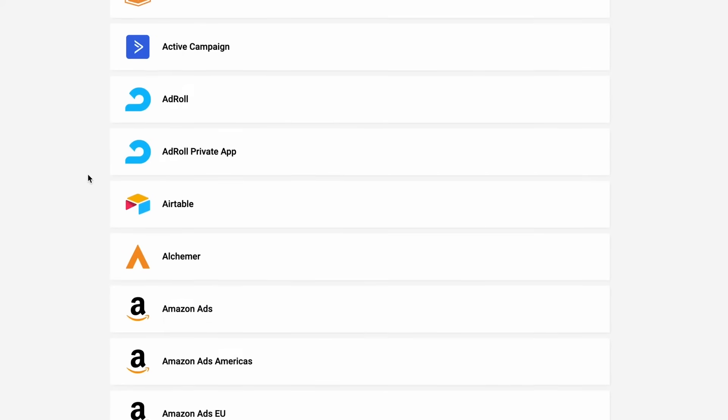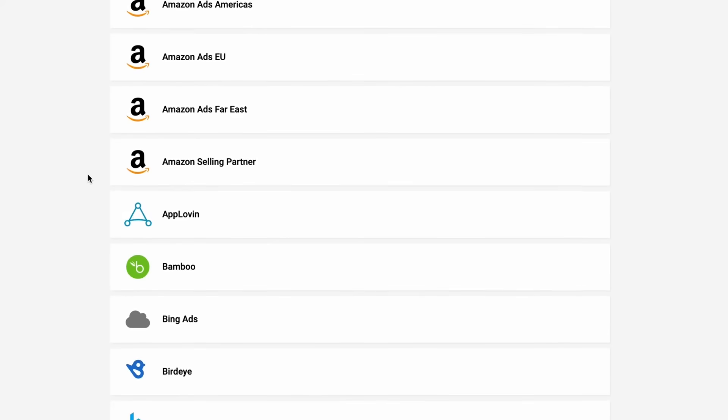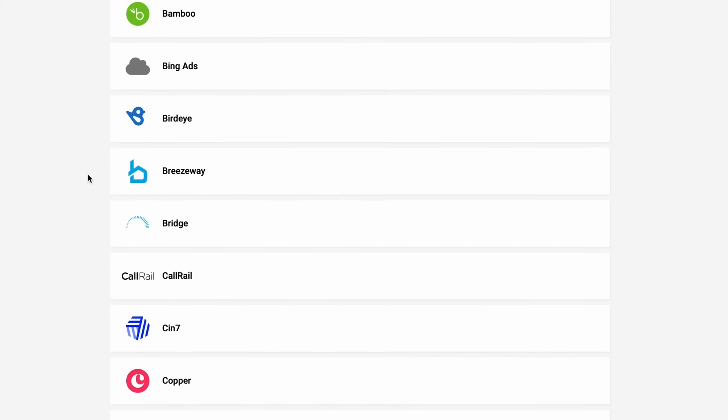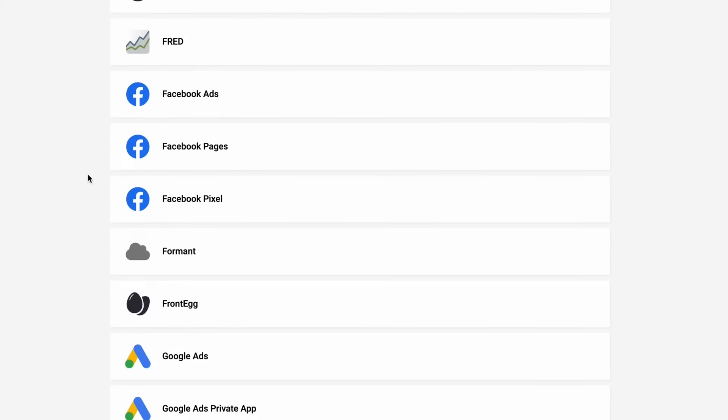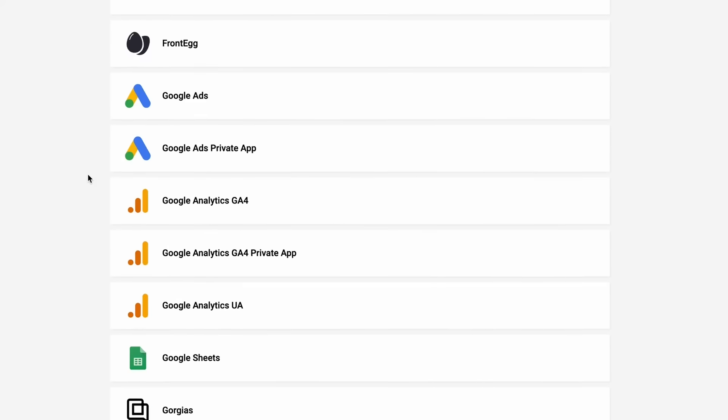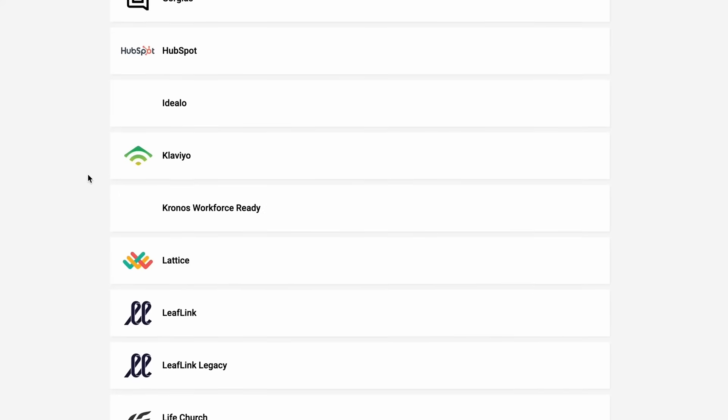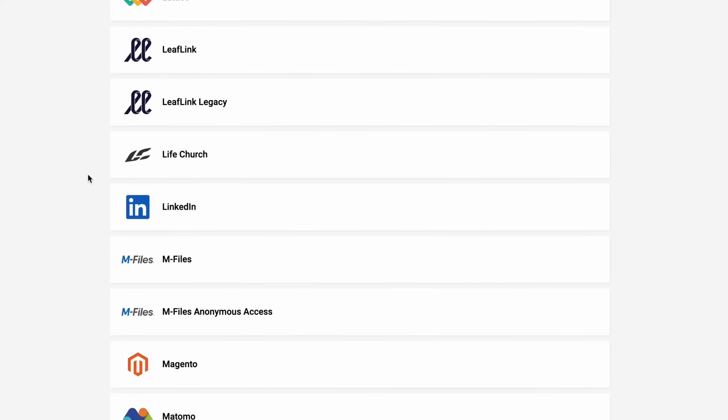If you can't find your source, ask us about adding it. It only takes us a few hours to a few days to configure a new source. Let's go with Shopify.